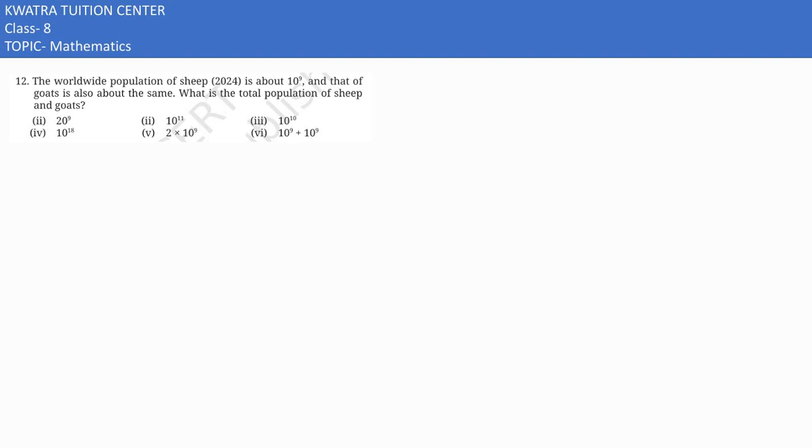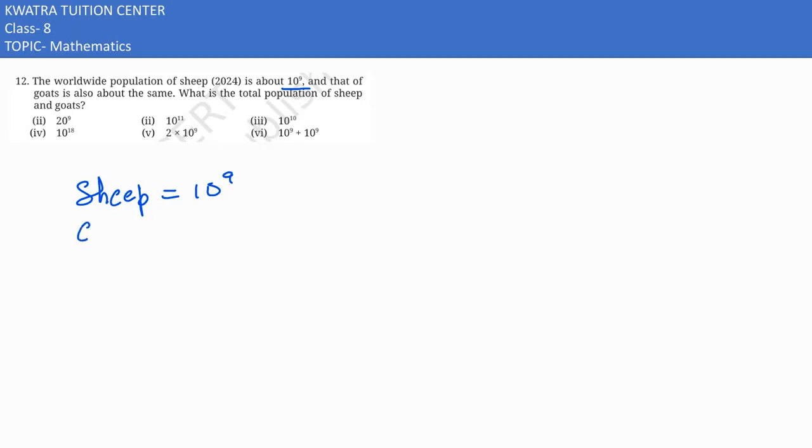Moving to twelfth one. Here it says the worldwide population of sheep is 10 to the power 9, sheep ki population hame di hui hai. And goat is also about the same, goat ki bhi population utni hai, 10 to the power 9.